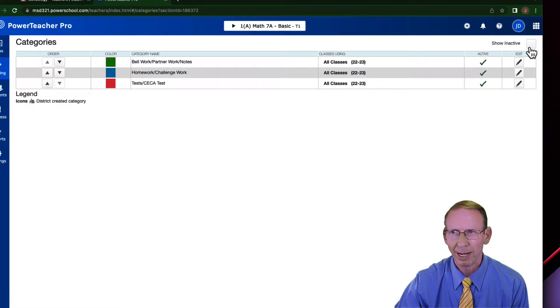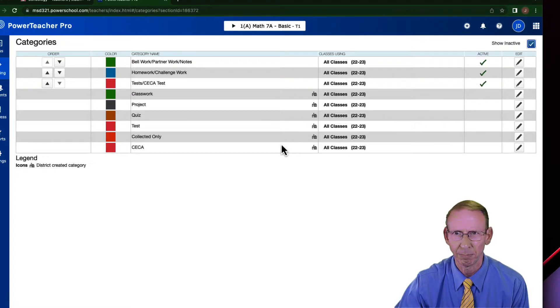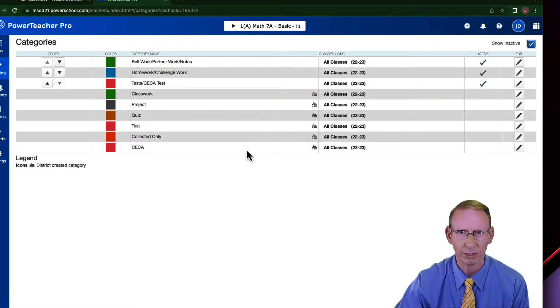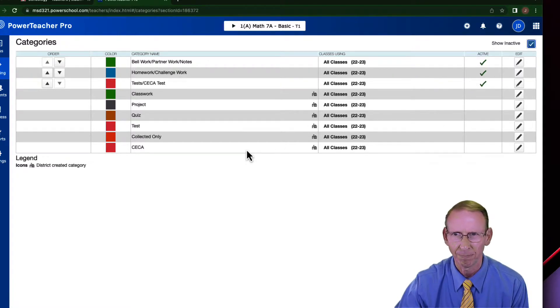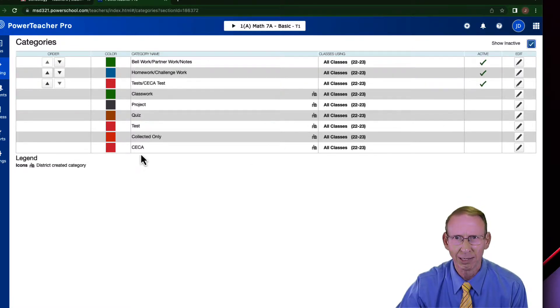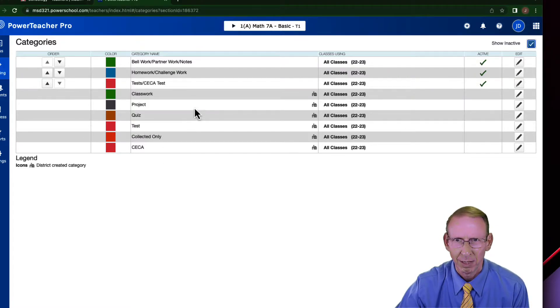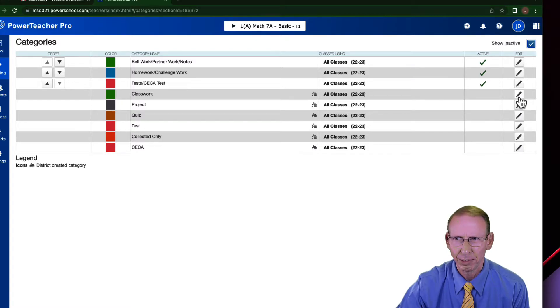Right over here in the upper right-hand corner, it says show inactive. That's because I've hidden some of the ones that were put in by the district or by other people. So right here, I put them back so you could see them. These I really don't want to use. And so to get rid of them, all you got to do is take the pencil, click on it.